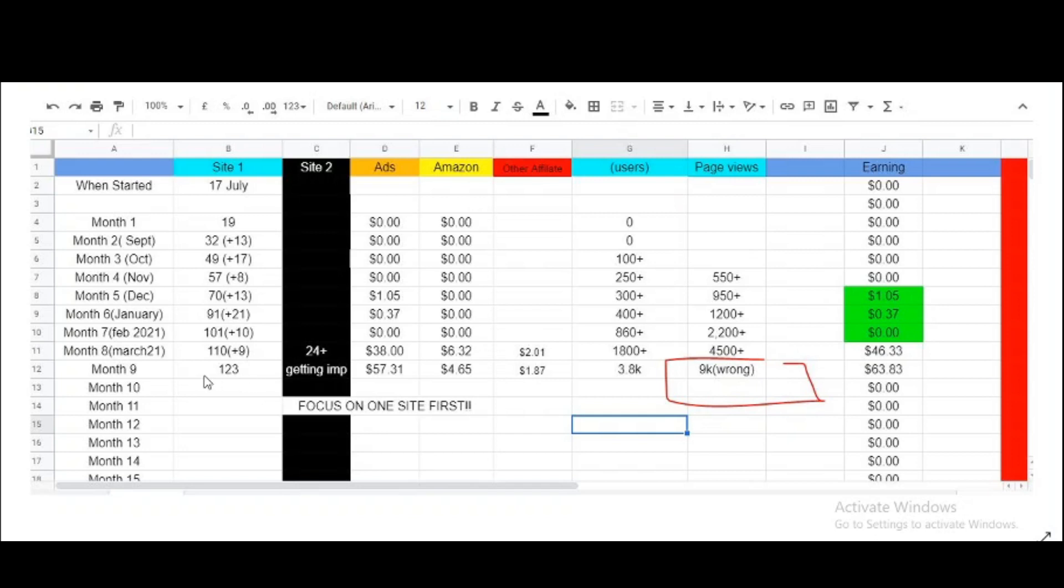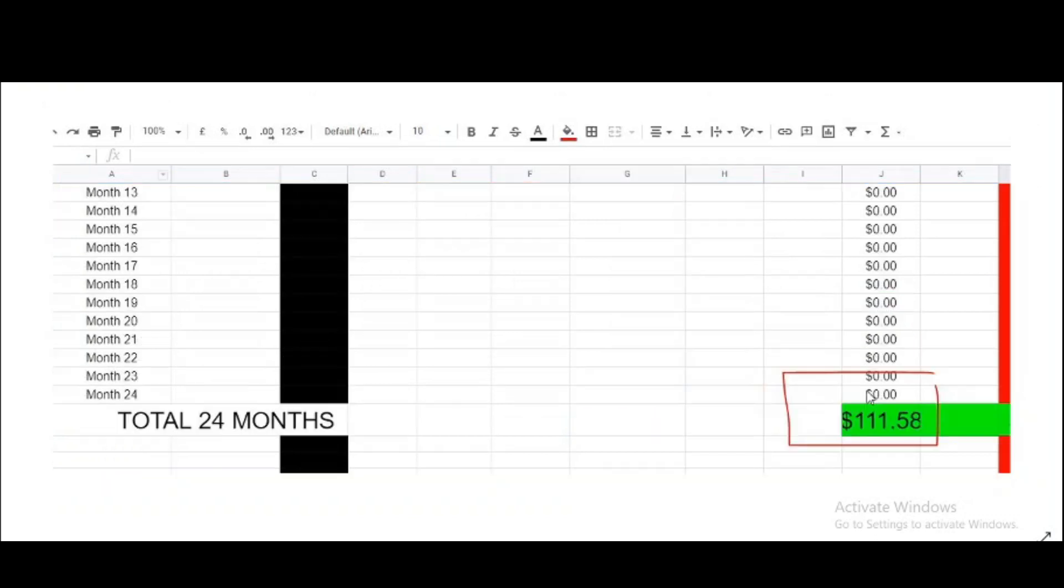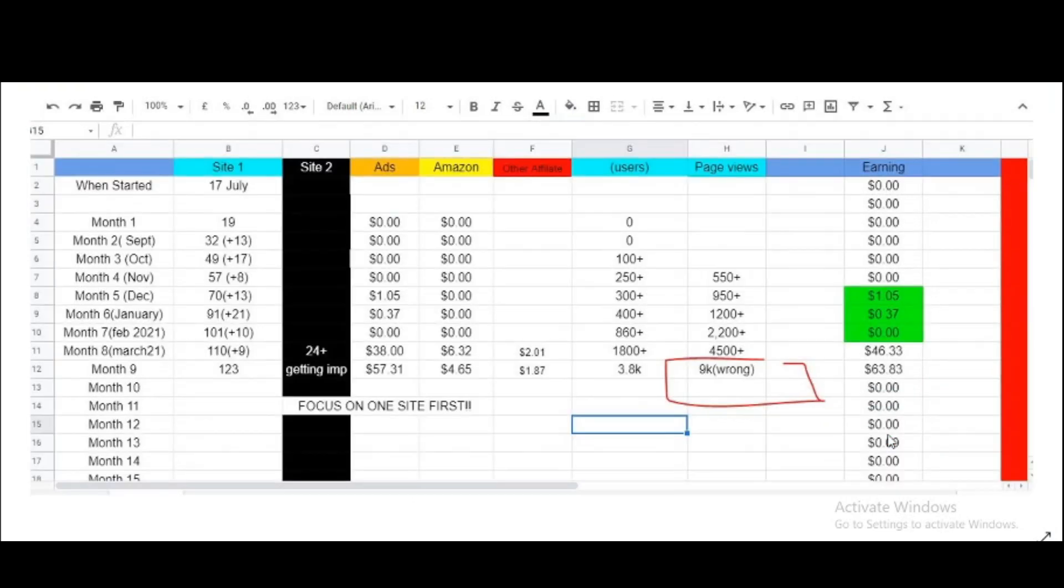The total posts in my website is 123 articles. This total income has added up to $111.58. So I have made over $100 in total in nine months.